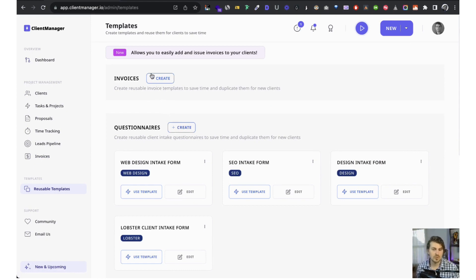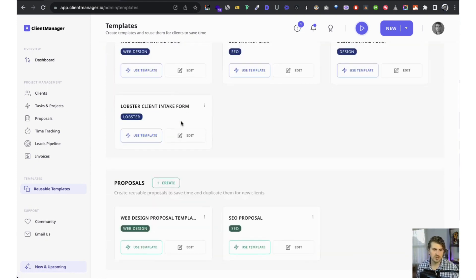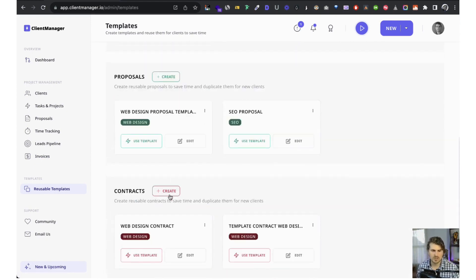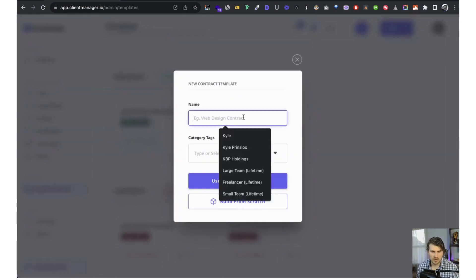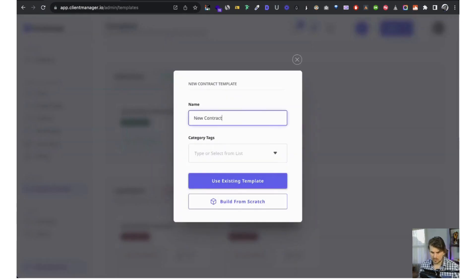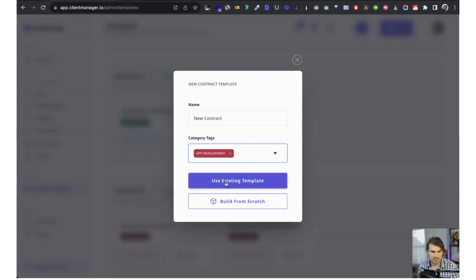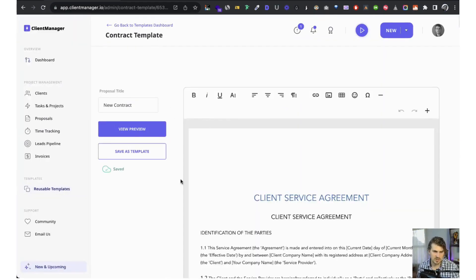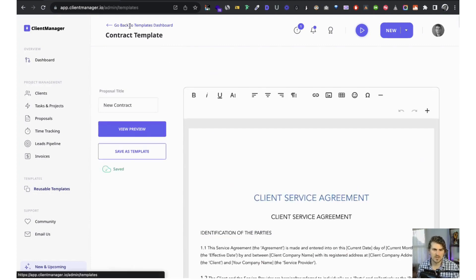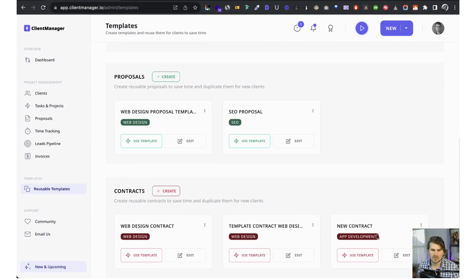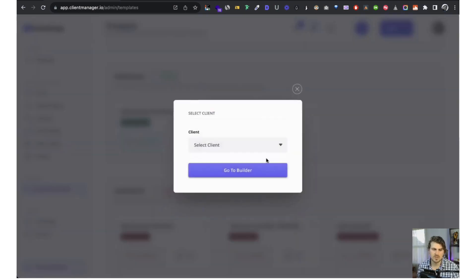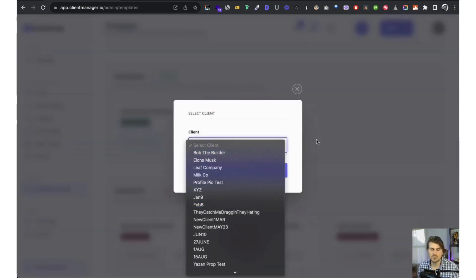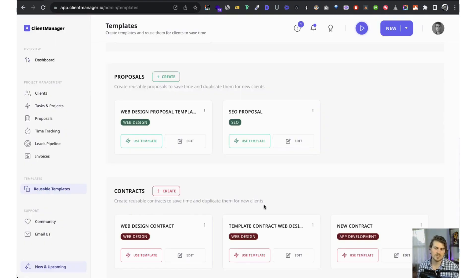As for reusable templates — you create something once and you can duplicate it for a new client. For example, for contracts, create a new contract, build from scratch, save as a template, and then use that template for a different client. It saves a lot of time. We're going to work on more default templates to choose from, but that'll be next year.